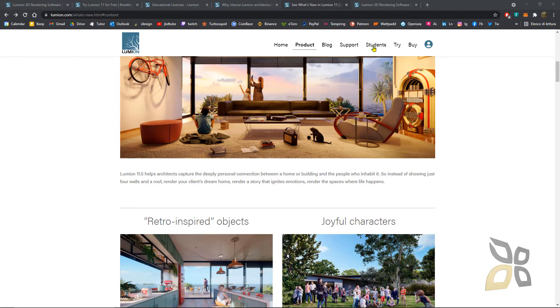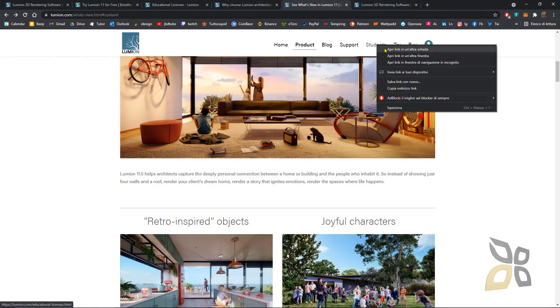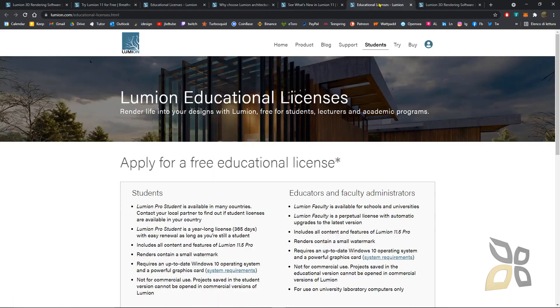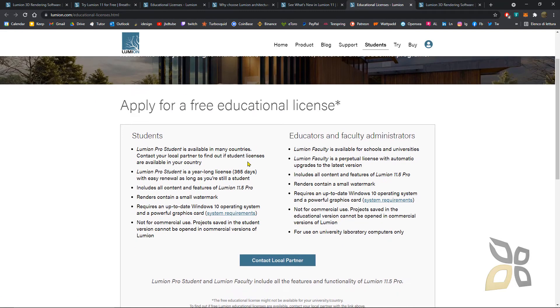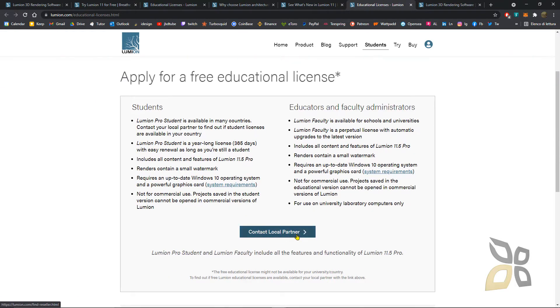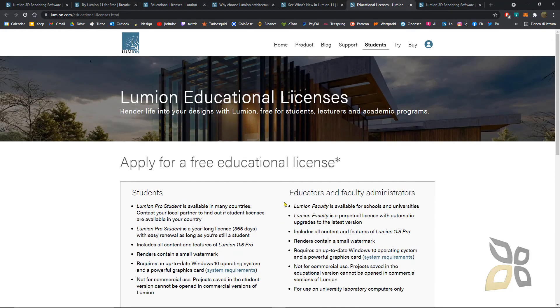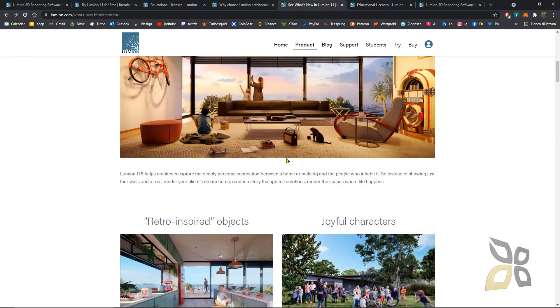By the way, you can also go here to the students page. This is where you can get the student version, the educational licenses. You will need to contact a local partner and ask if you can use it for a year. If you are a student or an educator, you can use it. Just ask them and see what they tell you.